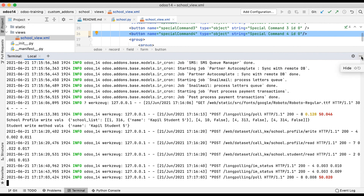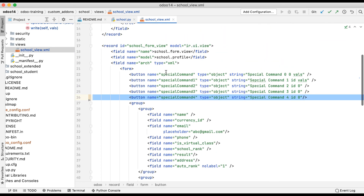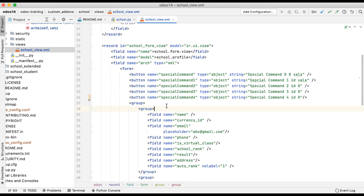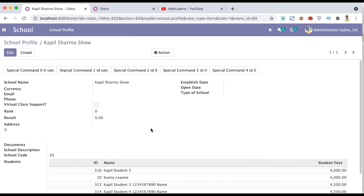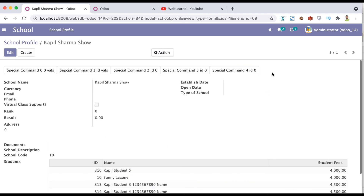I hope you understood how the 4,id command is working. If you have any doubt or comment related to 4,id, please comment below and see you in the next session. In the next session, we will try to remove all the one-to-many list items using a single click event using the fifth special command. Stay tuned and see you in the next session.